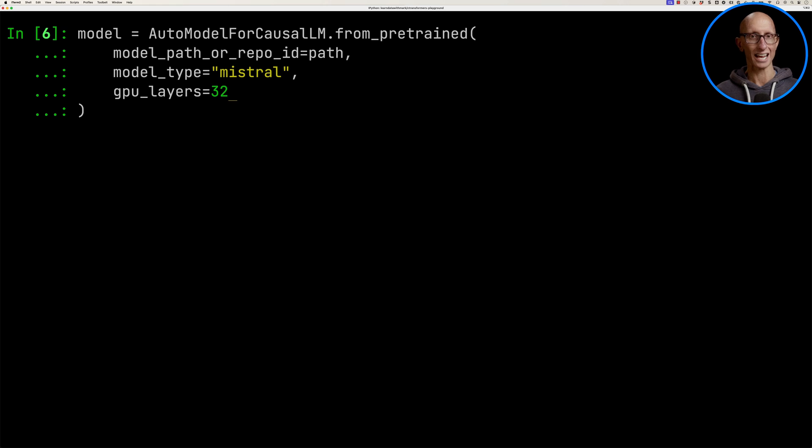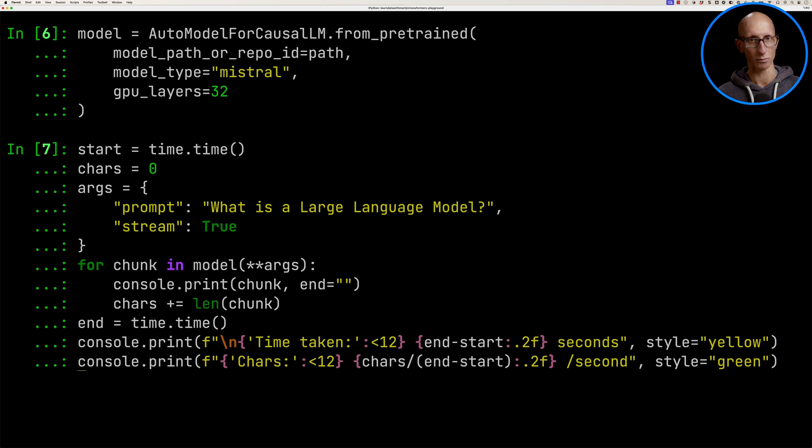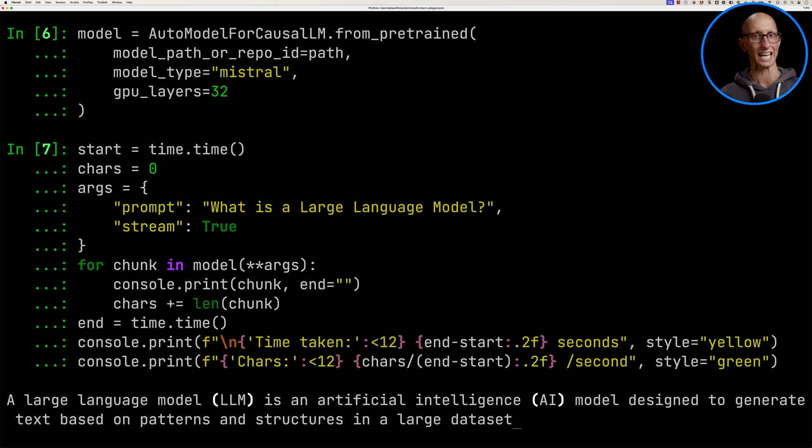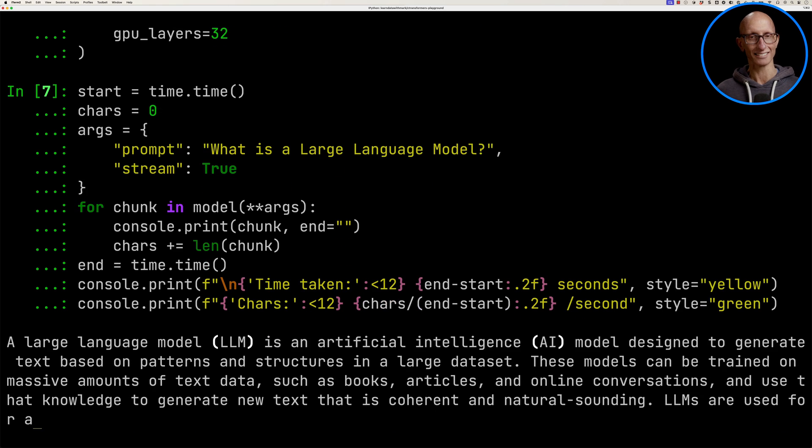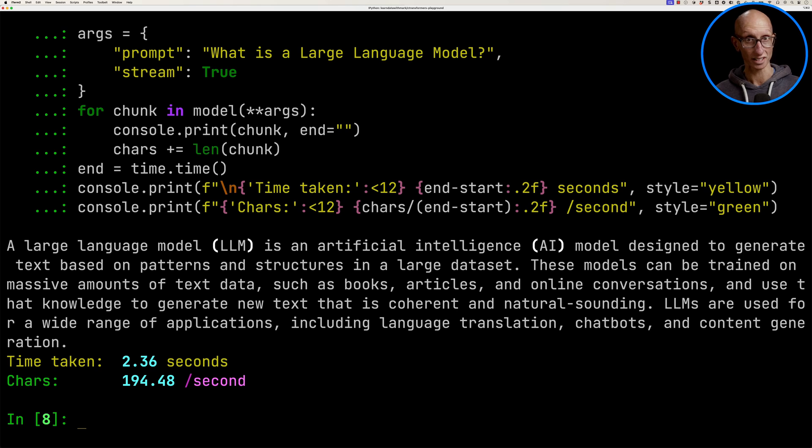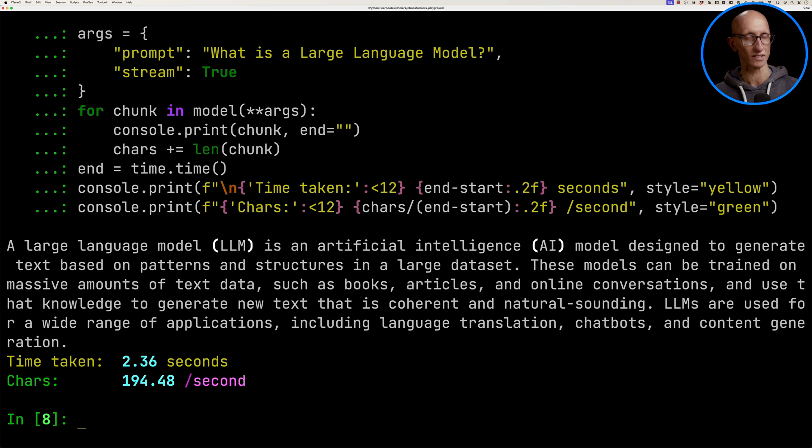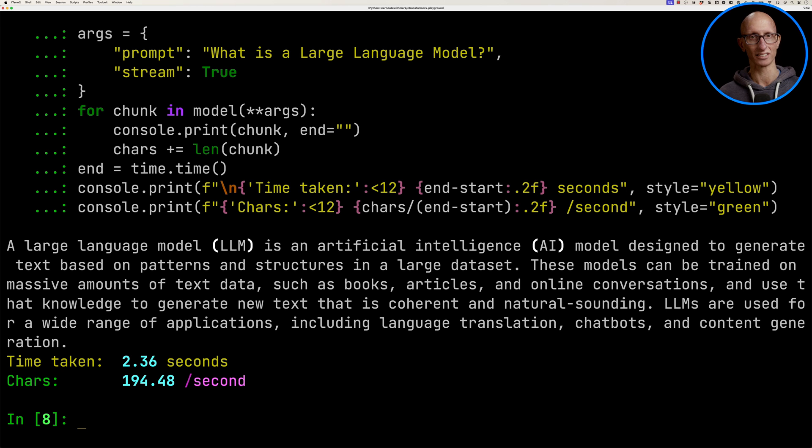Let's get back to the previous command which runs the question and run that again. You can see this time it's running through and it's already printing quicker. It takes just over two seconds and does 194 characters a second. Now, from my experience, whatever value I set that layers to, as long as it was above zero, it seemed to generate a similar improvement in speed. So I'm not entirely sure what it does with that value.